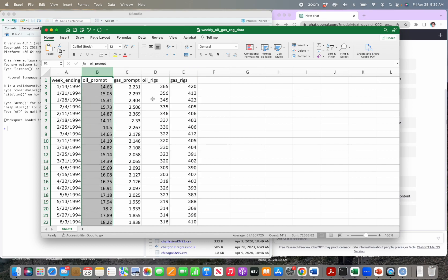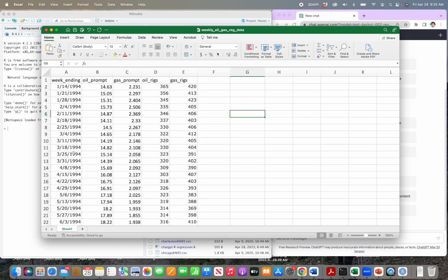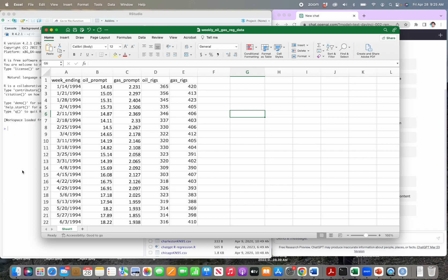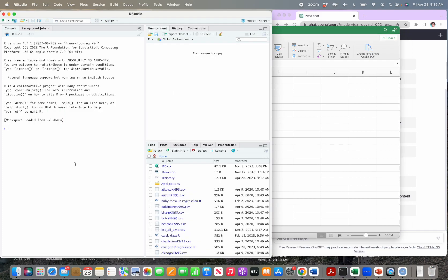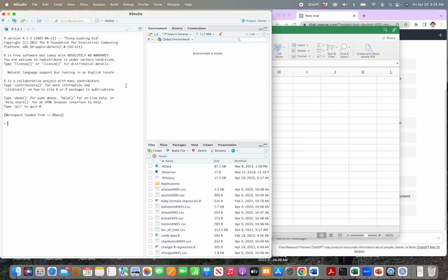We're going to use some of those variables in a simple and then a multiple regression, using the oil price as our dependent variable. You can see how to run regressions with this data in some of my other videos — it's very simple in Excel, but oftentimes we want to move to a more advanced software like R. You can get R and RStudio, which is the user interface I use, for free — just Google 'download R and RStudio.'